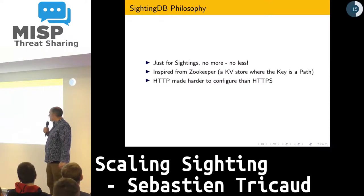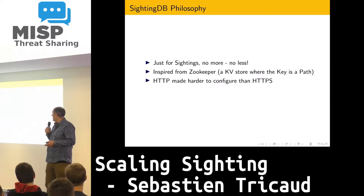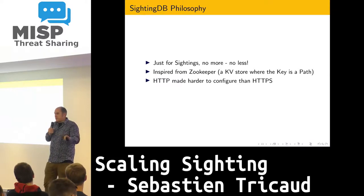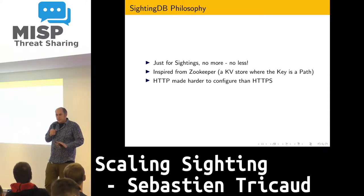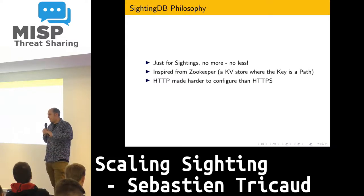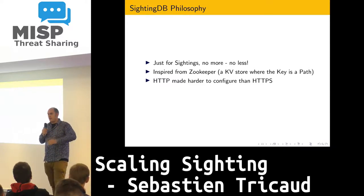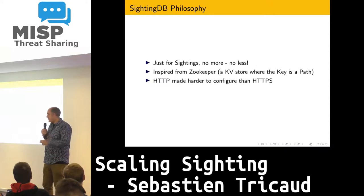The philosophy behind SightingDB is just sightings — sightings from MISP, no more nor less than that. I just want to do sightings. I don't want to do a generic database. I don't want to do anything overcomplicated. I just want to do sightings from MISP.